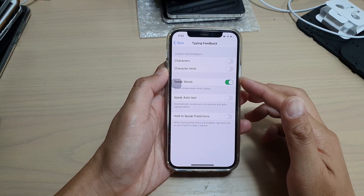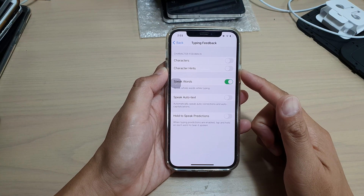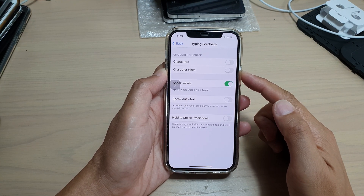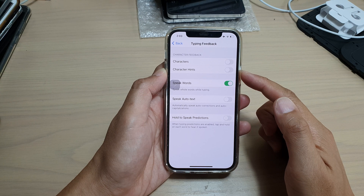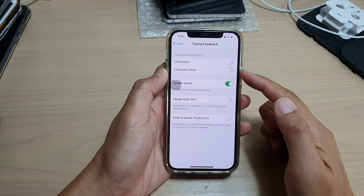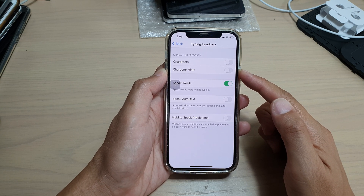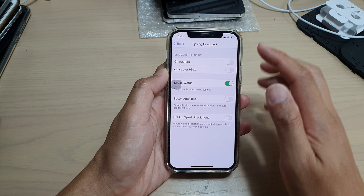Hi, in this video we're going to take a look at how you can enable or disable character hints typing feedback on your iPhone 12 or the iPhone 12 Pro.